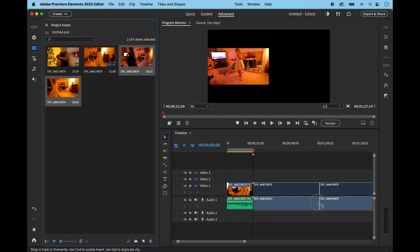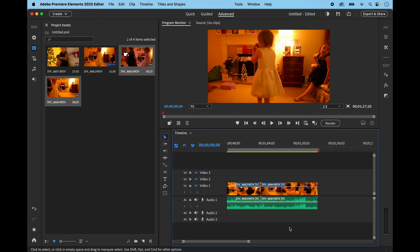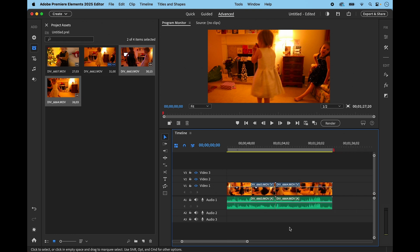And everything will snap because the snap tool is already switched on and this is what we want most of the time when we are editing our videos.